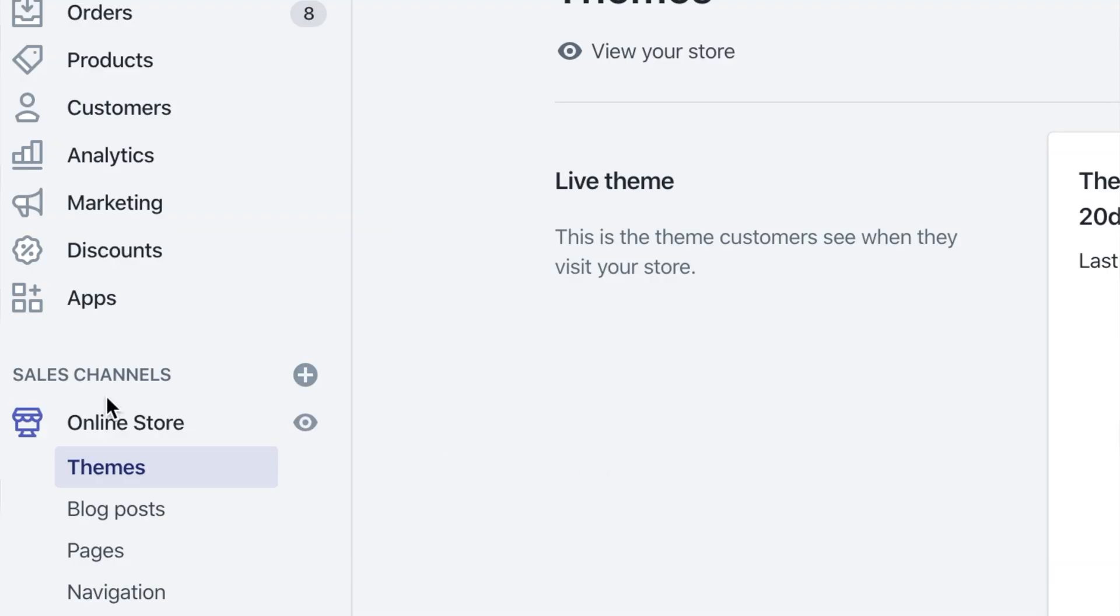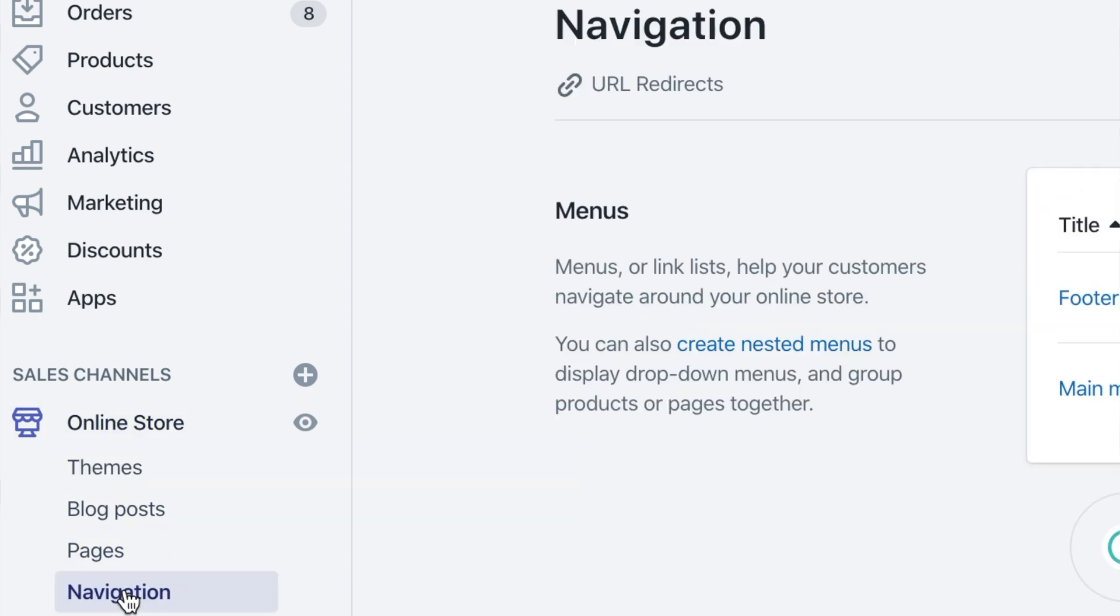When it comes to redirects, Shopify allows you to implement them easily. You can do this by navigating to online store, navigation, and then clicking on URL redirects. Similar to the robots.txt, Shopify does not allow you to access your website's log files. This makes it slightly more difficult to understand how Google is actually crawling your website's content.